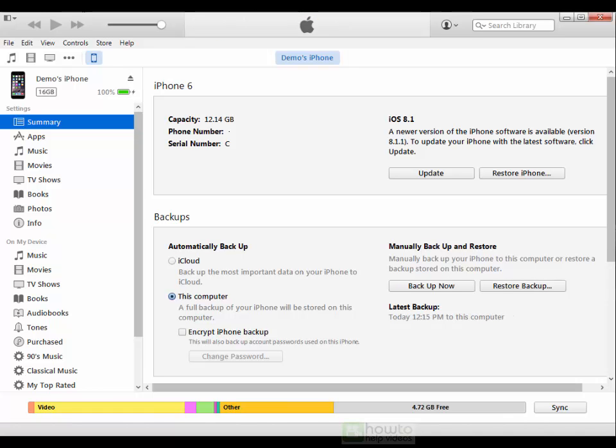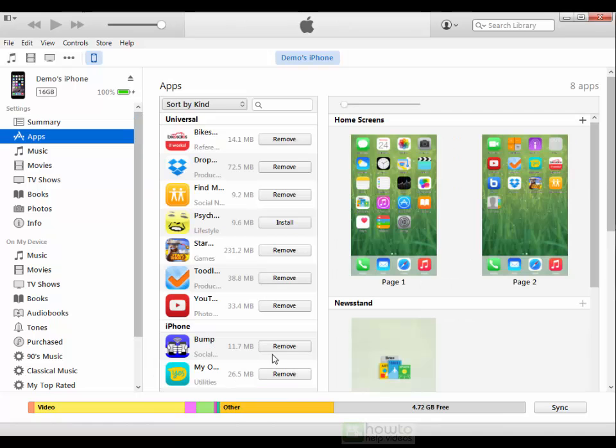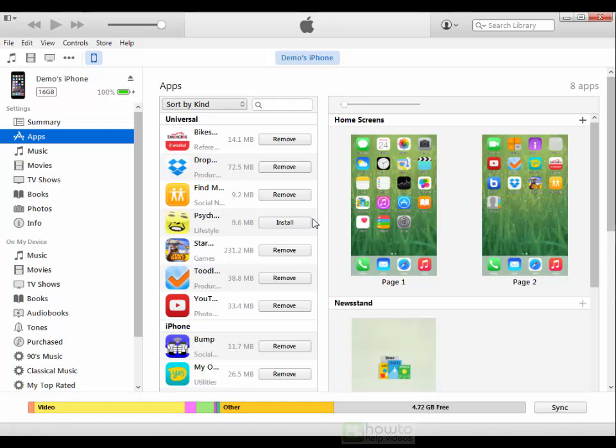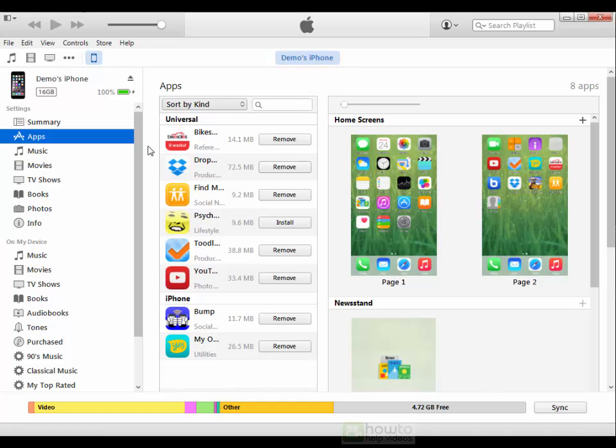Once the sync has been completed we can just go across here to apps and we can see a number of apps that are currently located on the phone. You'll see that some of these have removed and some have installed and the ones that have the word install beside them are not currently installed on the phone and were included in a previous backup.